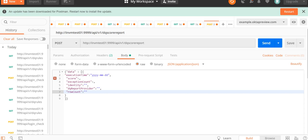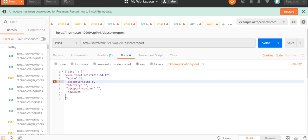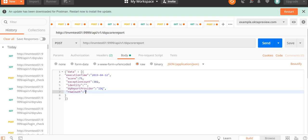Let's say I will provide a score, exception count as three. Identity will be provided later, and then DQ report provider as IDQ, with the row count.